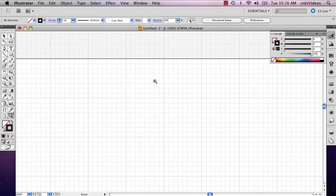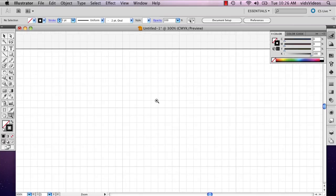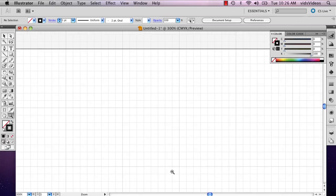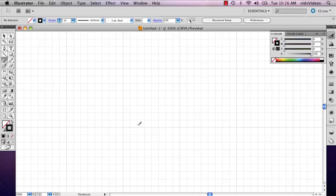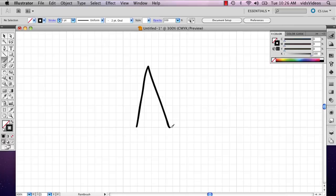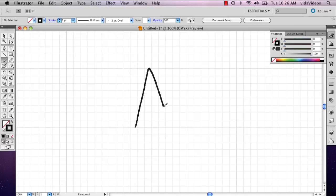So zoom in close enough where you can really get a good view of how big you want your letter to be. Suppose maybe you want your capital letters to be an entire square. So it's easy to define this just by drawing it in.